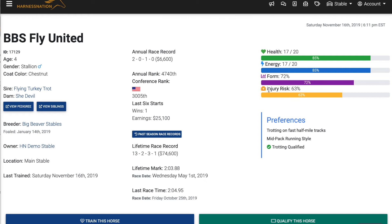However, it's not unseen for horses to race soundly with over 50% injury risk. To lower injury risk, you can use light training methods in the training center. Injury risk is also reduced by 1% a day.